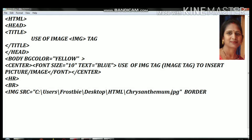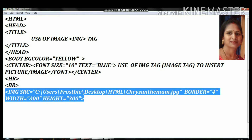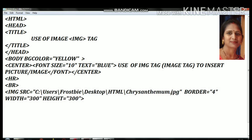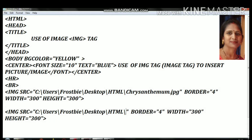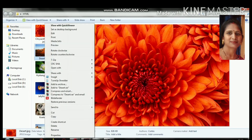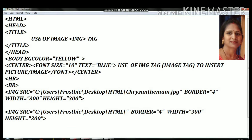Then set the border attribute, which is the size of the border around the image. Then set the width and height attributes of the image. The height of the picture is 300. Then I will copy the path for the next picture, which is in the HTML folder, and paste it. I will then change the file name for the next image.